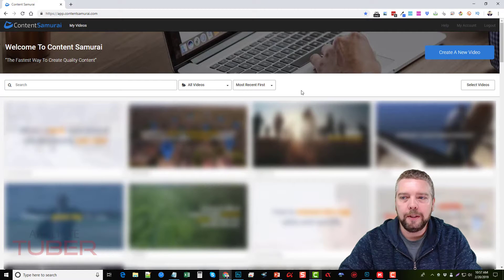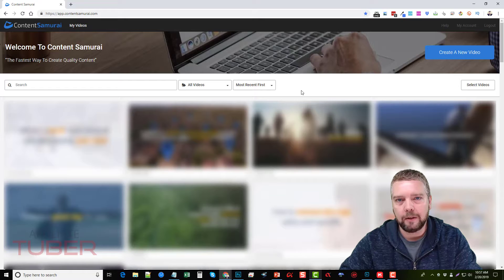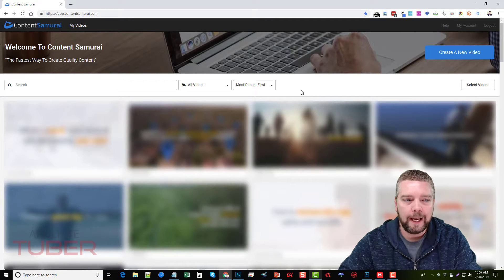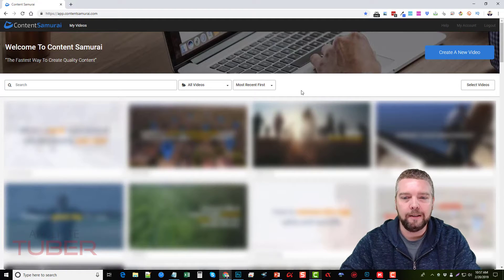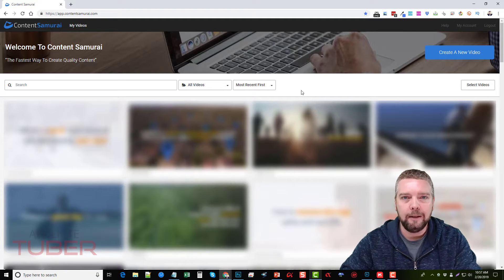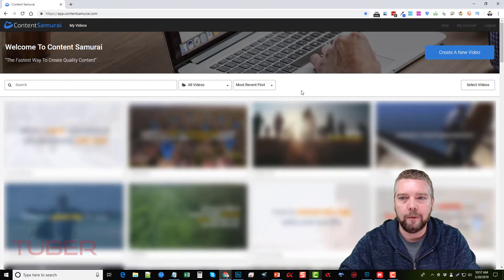What I'm going to do in this video is show you how to make a video. I already have a script and a voiceover made to save time, but I'm going to show you how to create videos with Content Samurai even if you don't have this set up and ready to go.